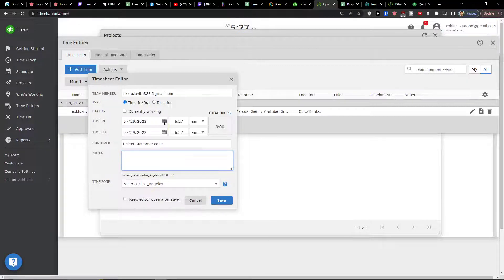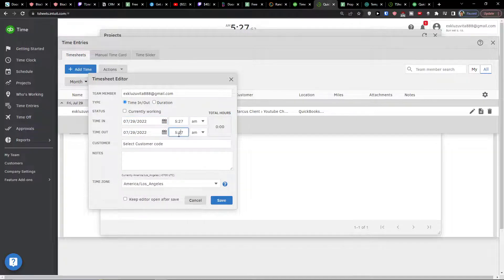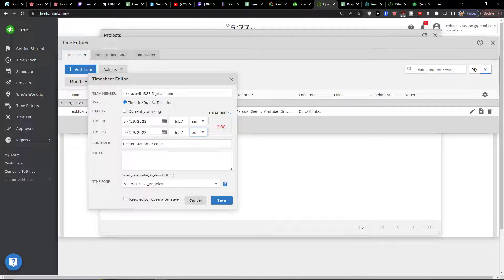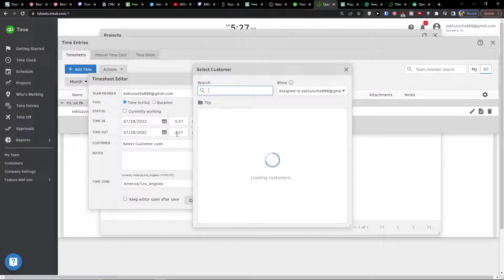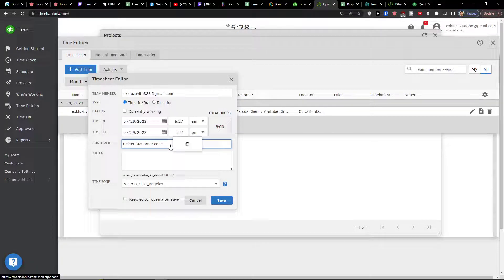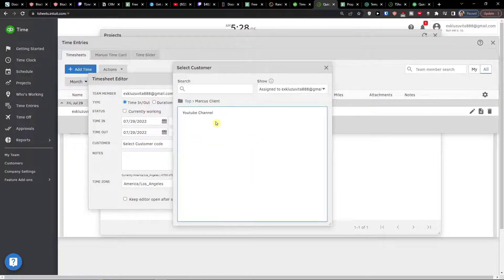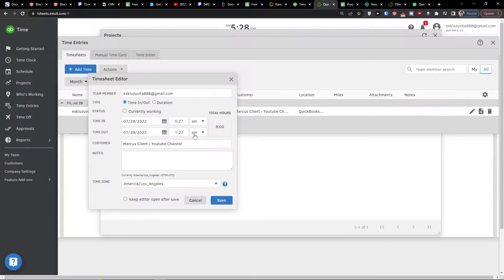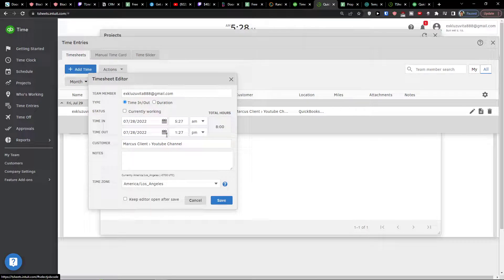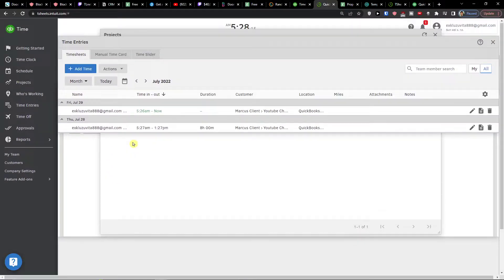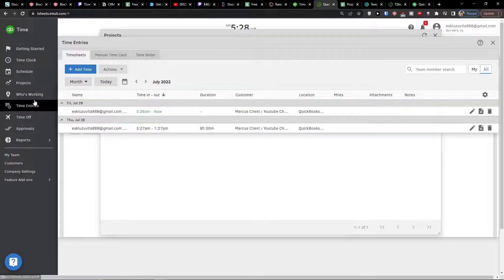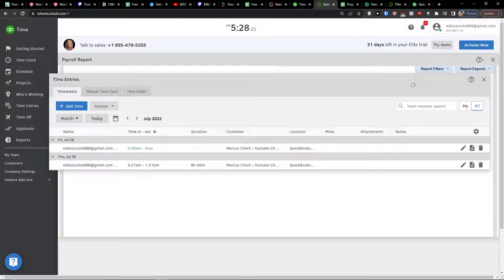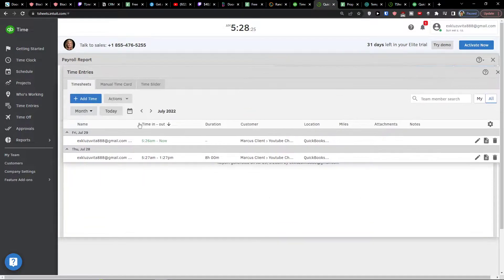And now I can let's say for today, PM. Mark as client YouTube channel, click save. So as you can see we got a time entry for these eight hours. And this is what people can add later on. Now when we have it, I can go also time off.